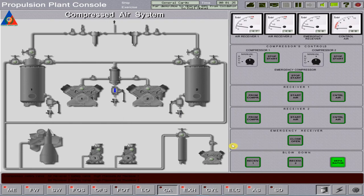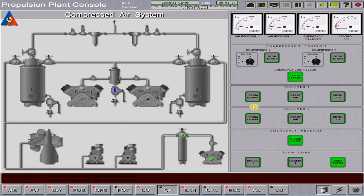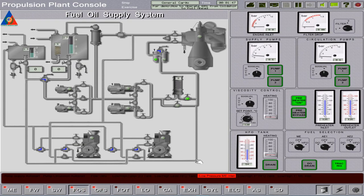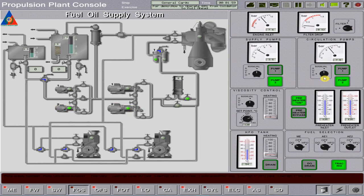We need to fill up the emergency air receiver and start the emergency compressor. Open the emergency receiver stack valve and run the emergency compressor. Afterward, check if the pressure is rising. Then proceed to the FOS page and confirm if the fuel selection of the main engine and auxiliary engines 1 and 2 is at diesel oil.